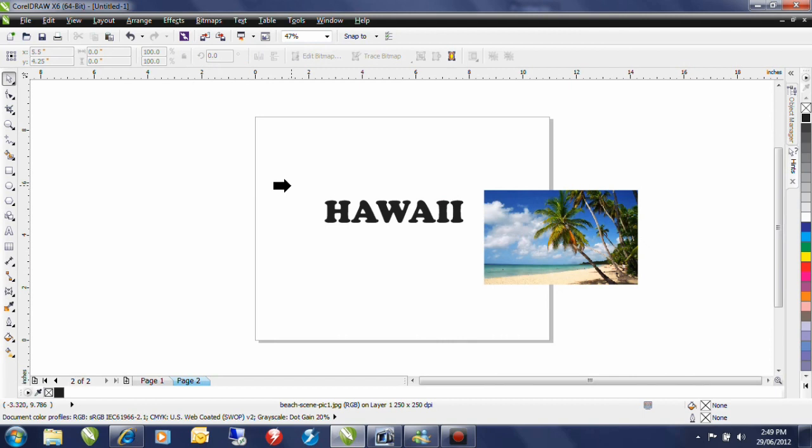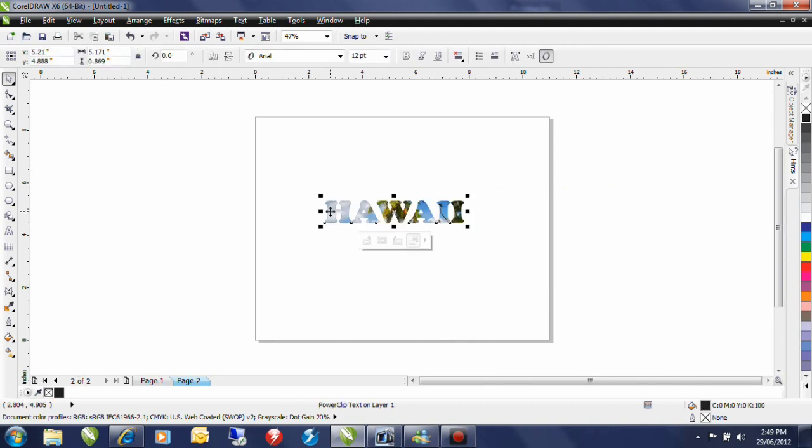I'm going to select this and I'm going to use this fat arrow to click on my piece of text. Now that has automatically PowerClip that into the text.